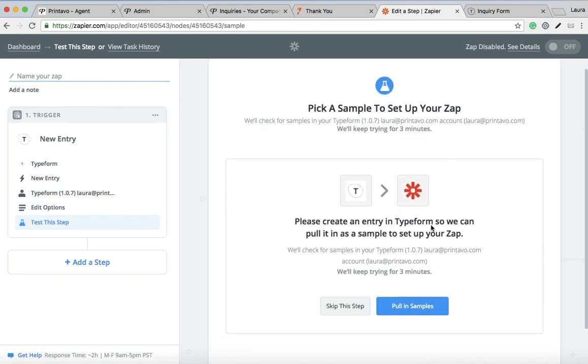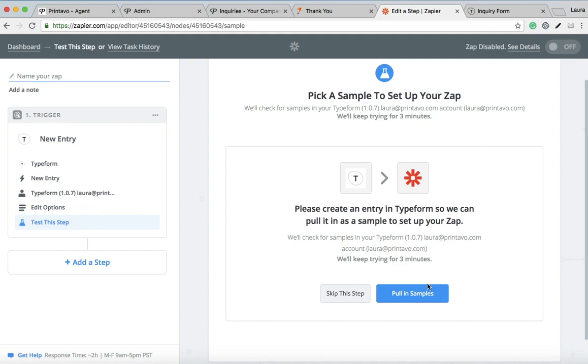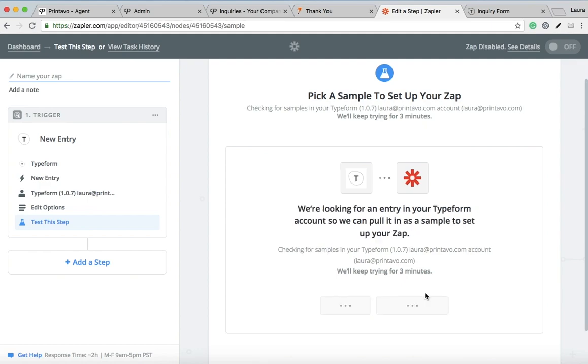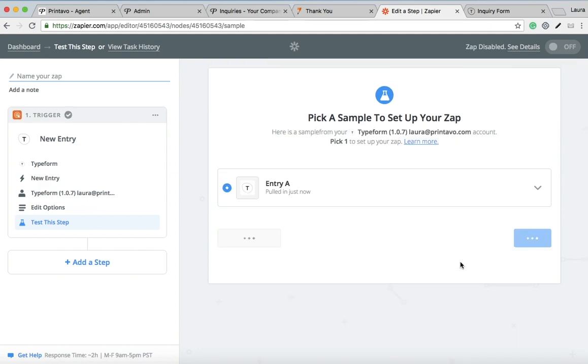Then you're just going to want to test it out. I put in a fake response as a customer into my form, so that's what this entry is. There's only one submission, so that's pulling that one as an example.